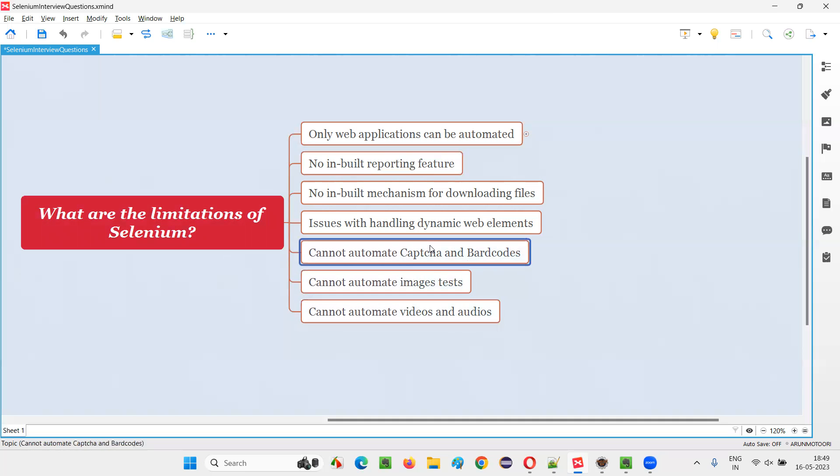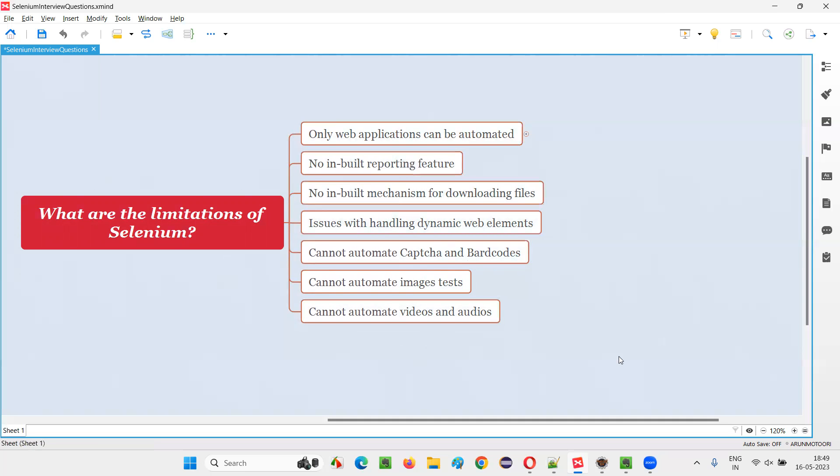So these are the general limitations, whereas these are the important ones. I hope you got the different list of limitations of using Selenium test automation tool. That's all for this session. Thank you. Bye-bye.